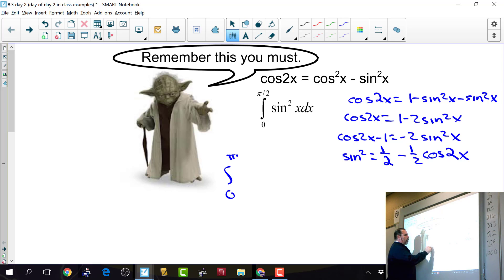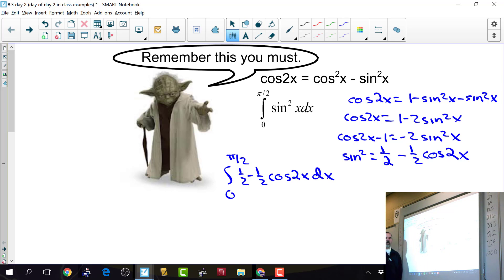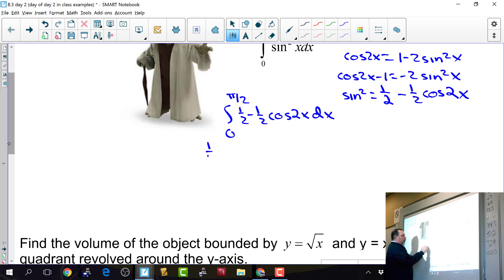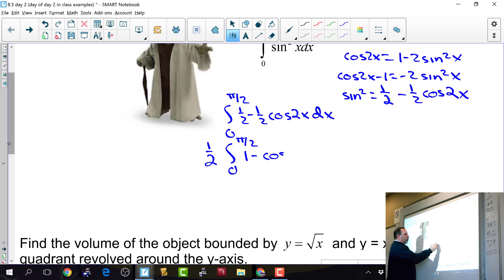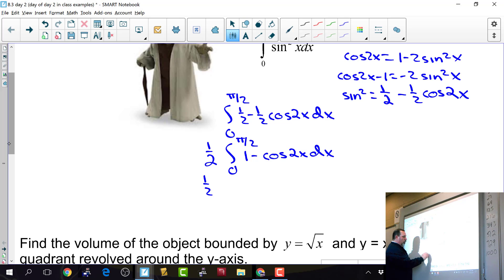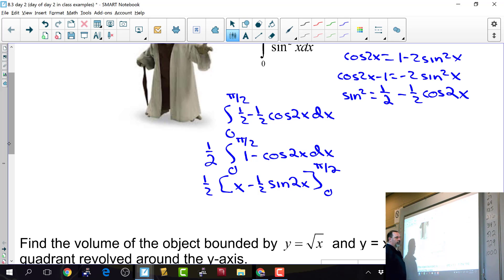We integrate from 0 to π/2 of 1/2 minus 1/2 cosine of 2x dx. We use the double angle formula to replace sine squared with something we can actually integrate. Factoring out 1/2 gives the integral from 0 to π/2 of 1 minus cosine of 2x dx, and integrating gives 1/2 times x minus 1/2 sine of 2x, evaluated from 0 to π/2.